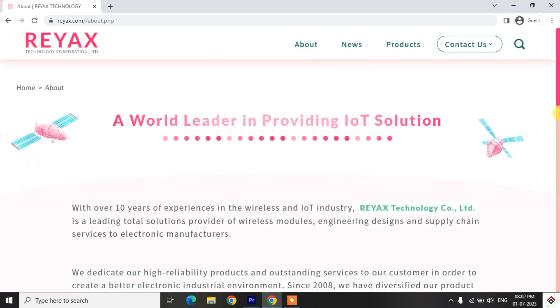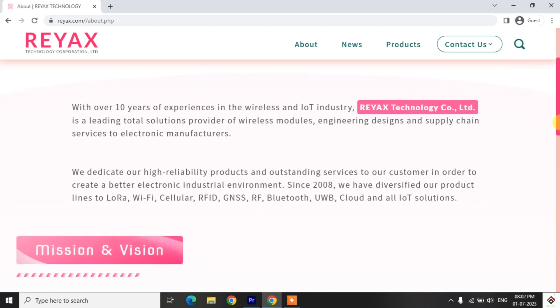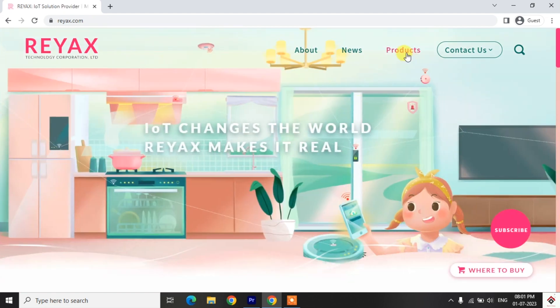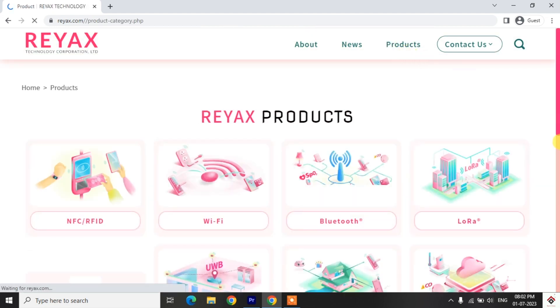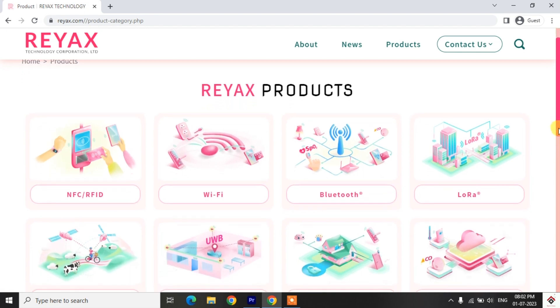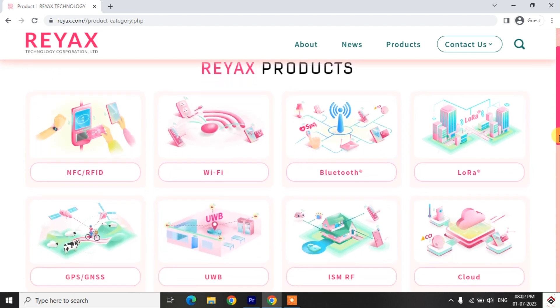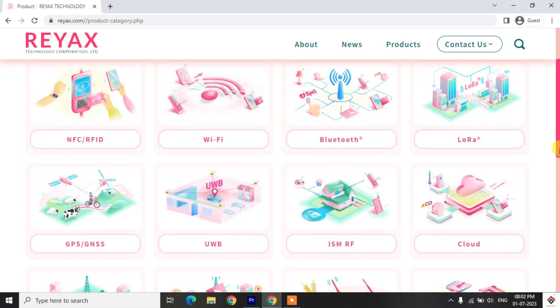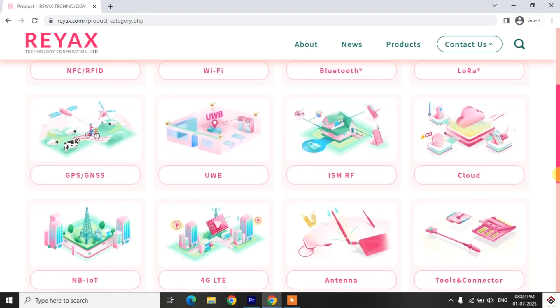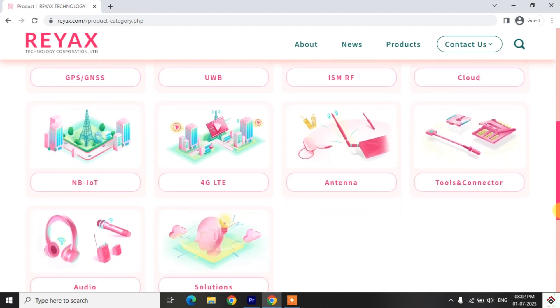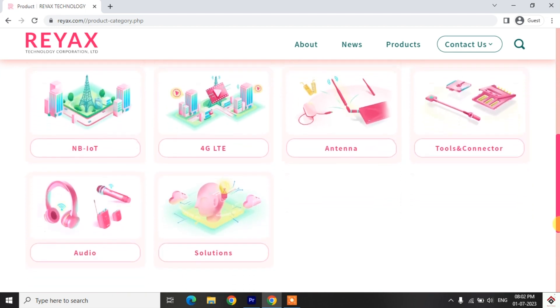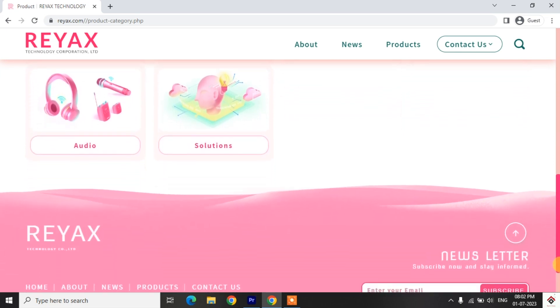They are the IoT and wireless solution providers and also they have certain wireless and IoT modules like Bluetooth, Wi-Fi, NFC, RFID, LoRa and other wide range of products. So you can explore their website. The link will be provided in the description box.